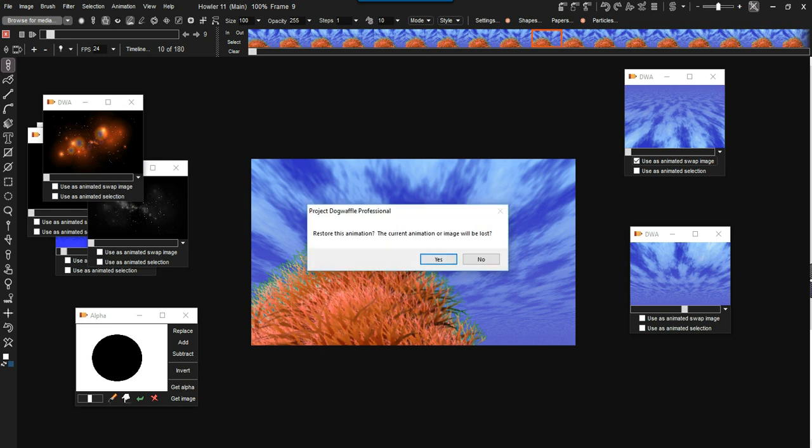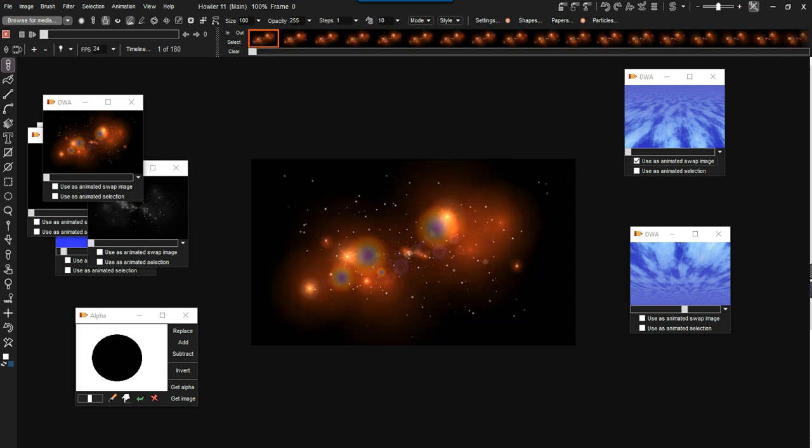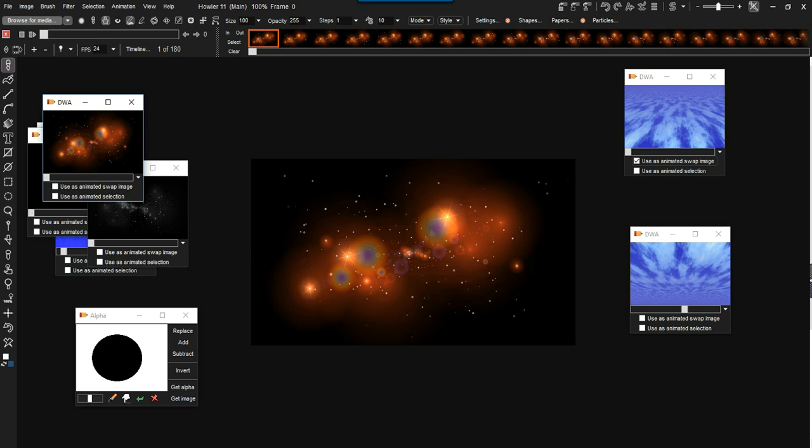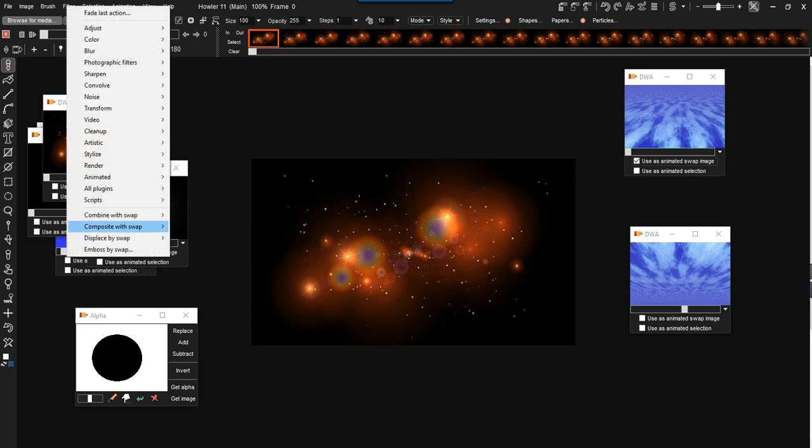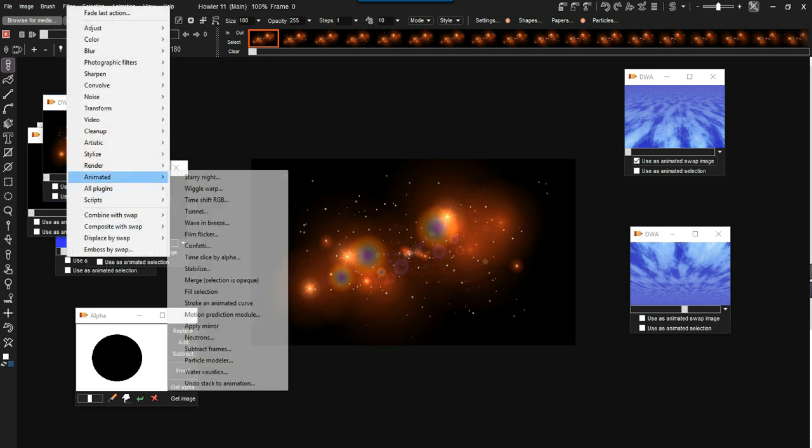Alright, so let's do neutron stars. Let's load this original one here. This is a little animation we created earlier. And again, go into the animated filters.